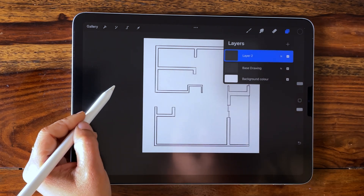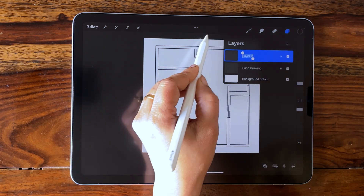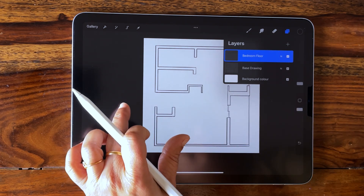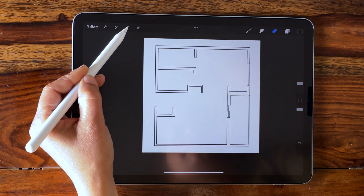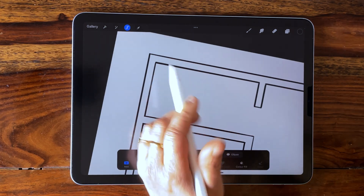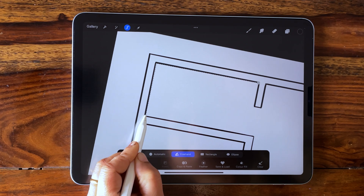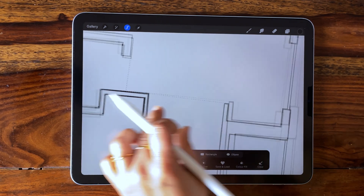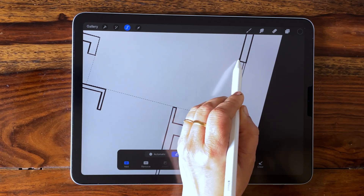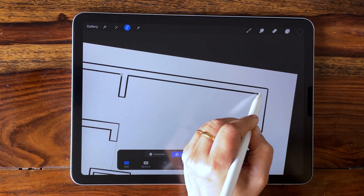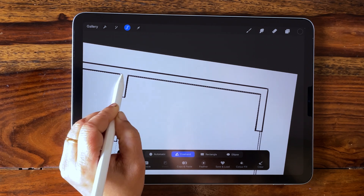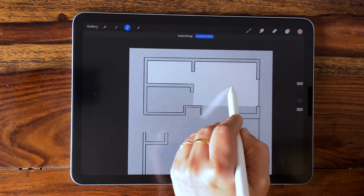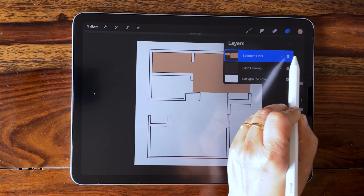Pick the freehand selection tool. Start clicking in the bedroom area to select the floor completely. Drop a color inside the selected area, then deselect. Repeat this process for each room.